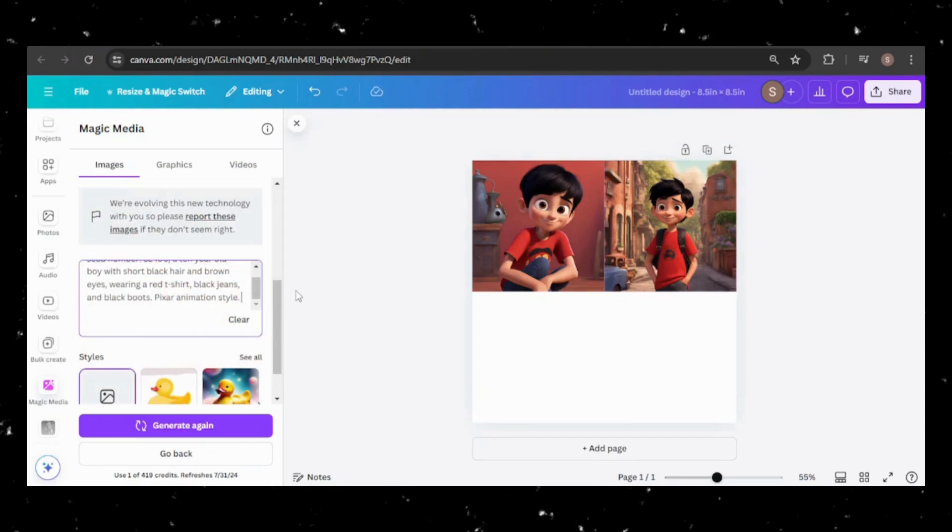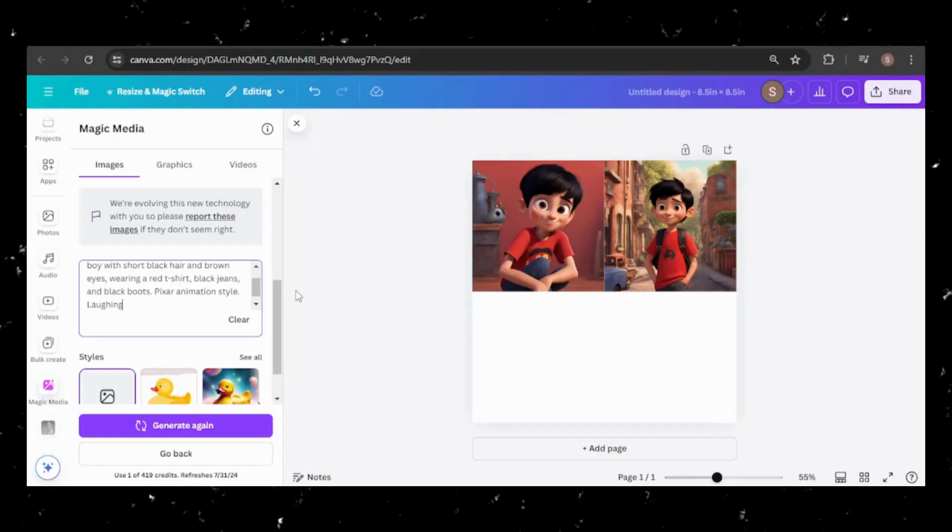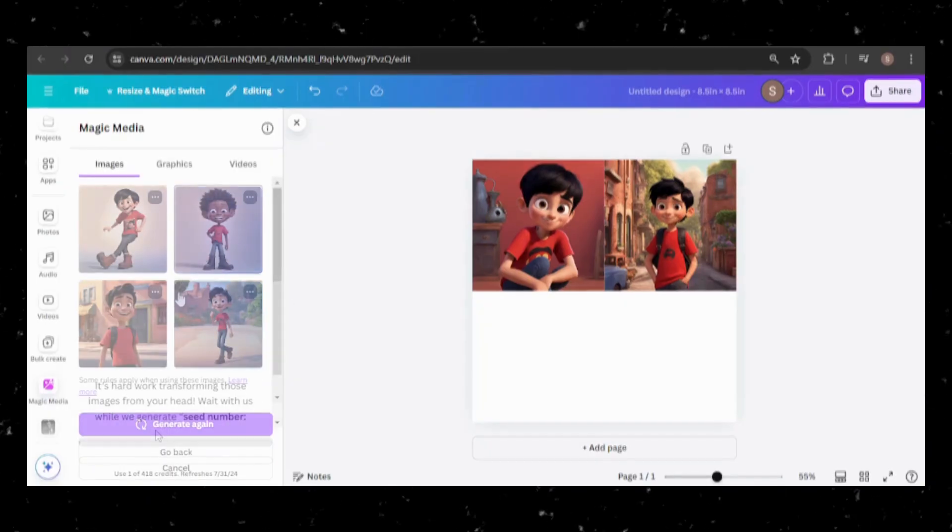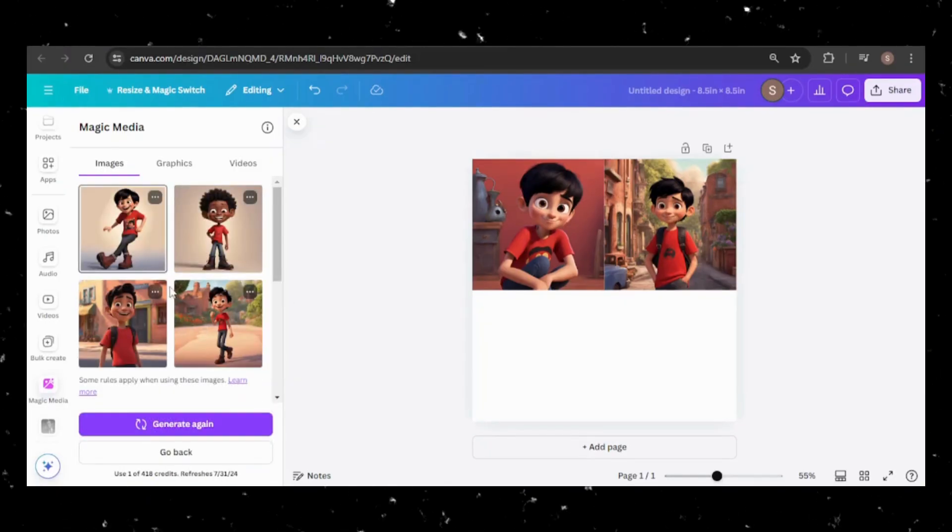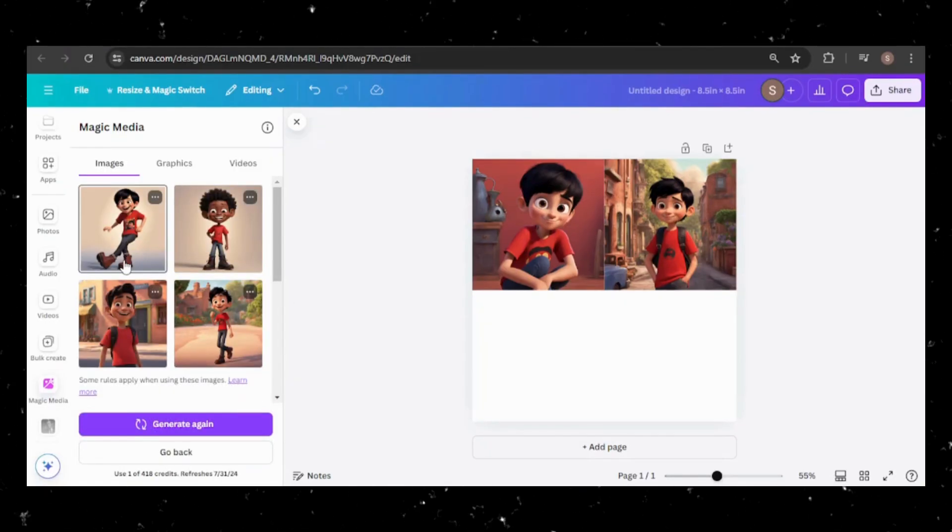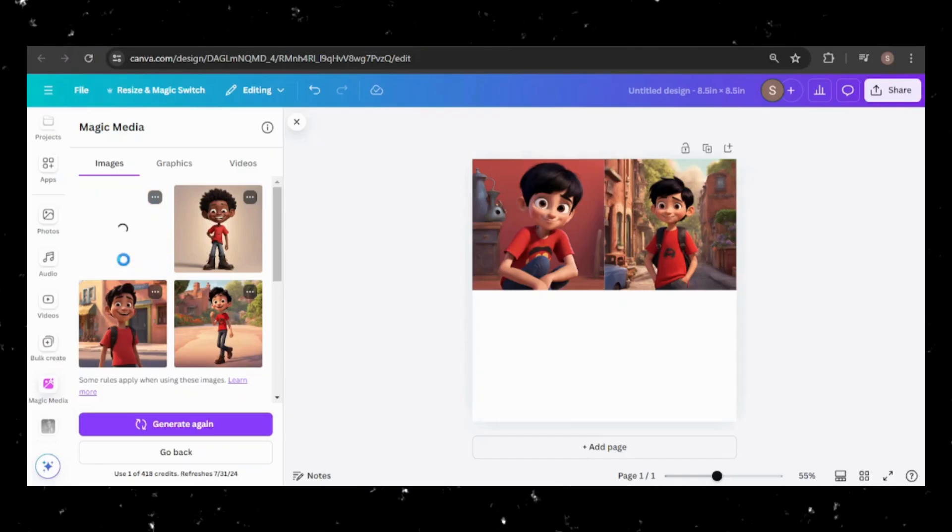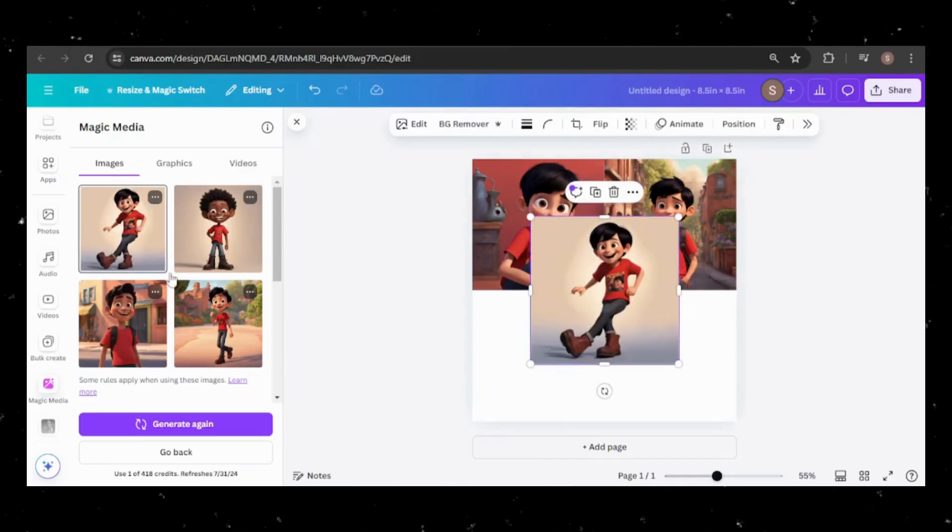Now, let's experiment with changing his facial expressions. I'll keep the original prompt, but add that he's laughing. While this batch is less consistent, the top left image stands out, so I'll keep that one.